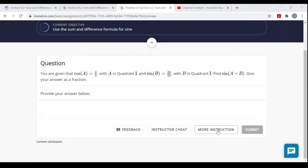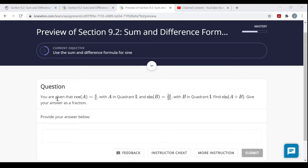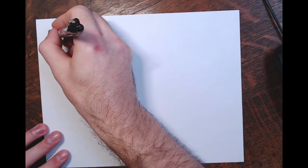We're given information about a couple of angles — angle A and angle B — and then we add those two angles together to make a new angle called A plus B. We're asked to find the sine of that new angle: what would be the sine of the sum A plus B? I'm going to draw a picture of angle A and a picture of angle B, and then use those along with the sine of a sum formula to help us find the sine of the sum of angles A and B. First, the information about angle A.